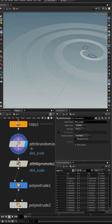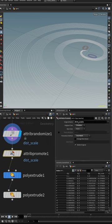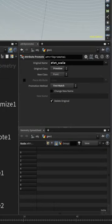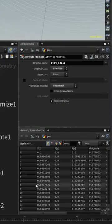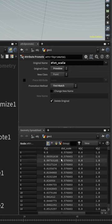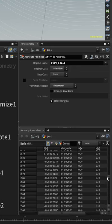Then we use an attribute promote to promote this value from a primitive to a point, and it's unique for each curve. After the attribute promote, it is now a point and it is the same for every point on each curve but varied for each curve.